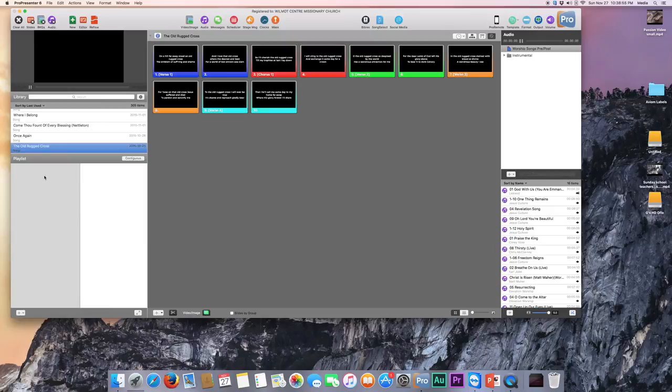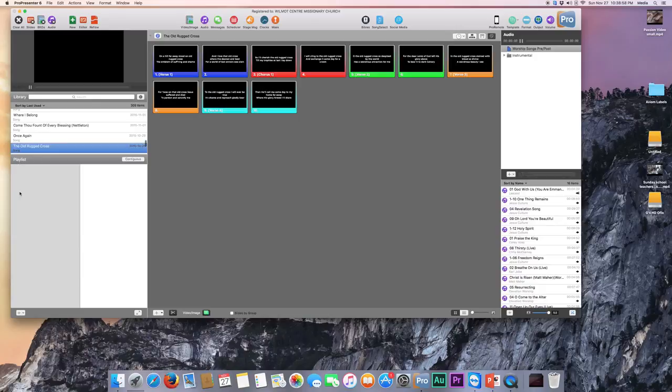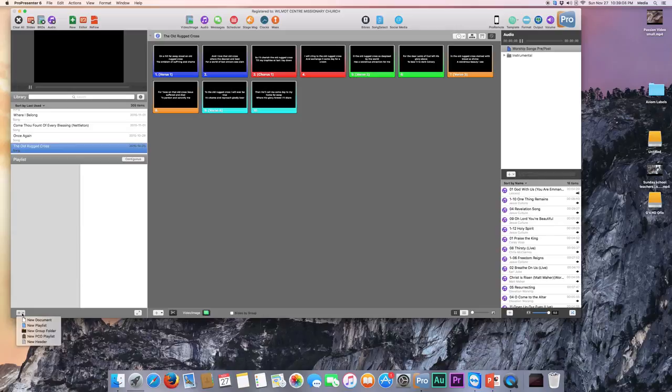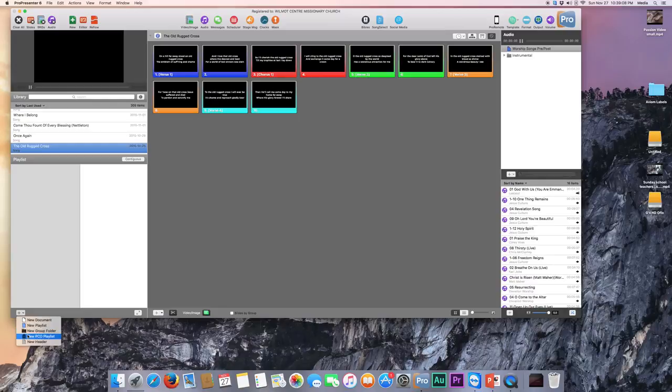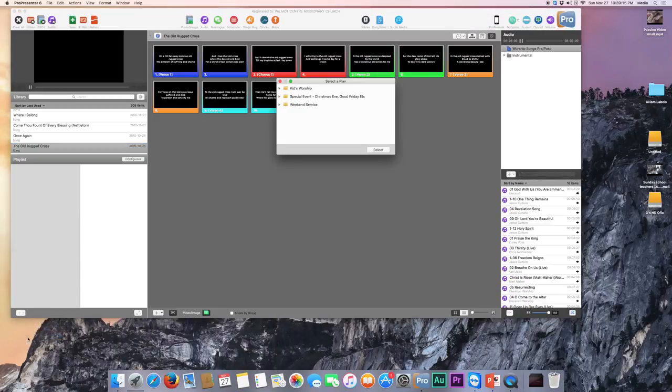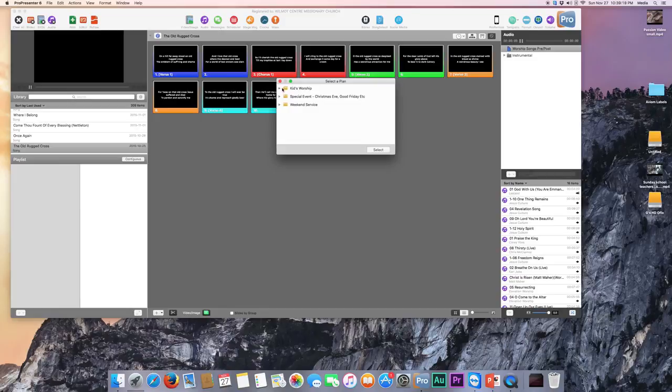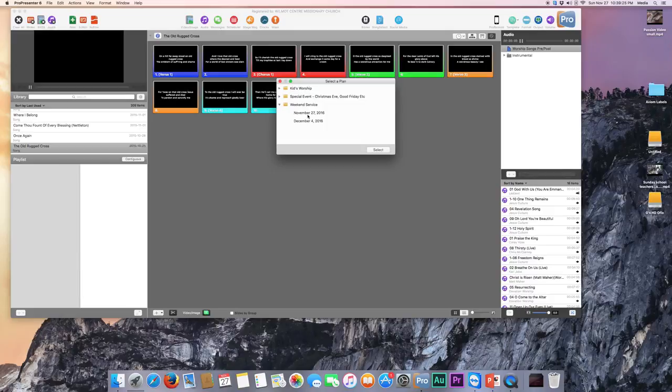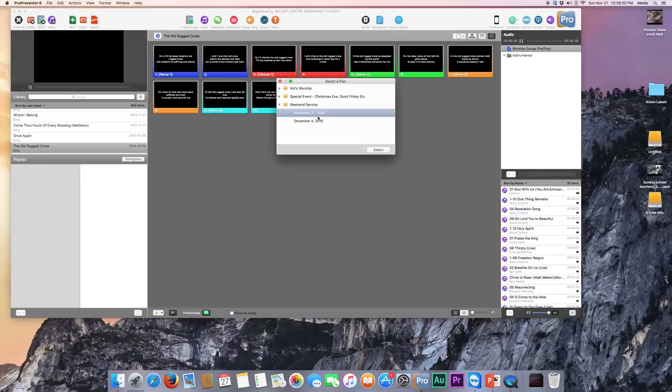So what we need to do is in this playlist section here, we don't have any playlists. We'll go down here to the plus button and we will click it. Most worship leaders use Planning Center online. So what we'll do is we will bring in the new PCO playlist. It's broken down into different categories. The Sunday mornings are typically the weekend service. So we can bring that in and then you grab the appropriate date. Today is November 27th, so I'll bring in November 27th.